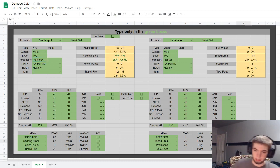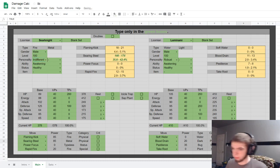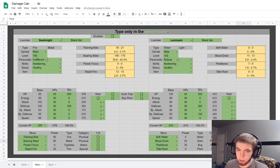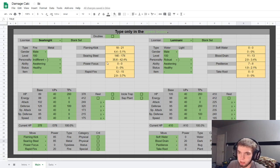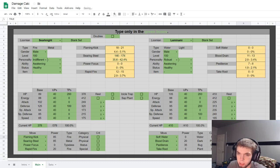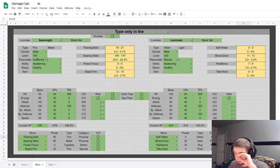There we go. Okay, so like this, it takes into account the health you would recover from draining their health. And now the highlight's gone, therefore no longer a three-hit KO.